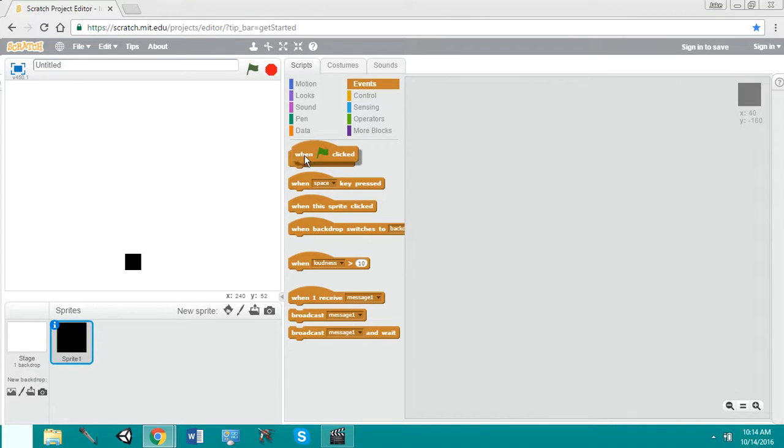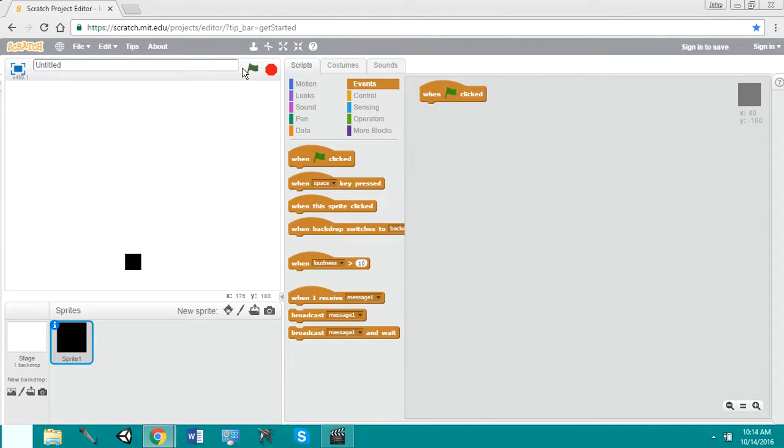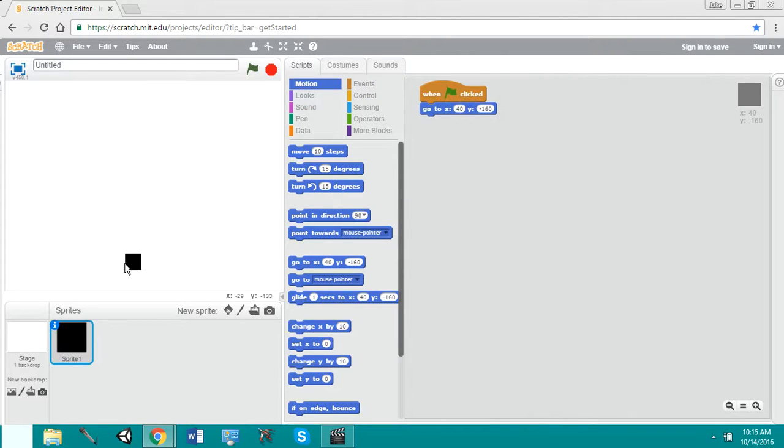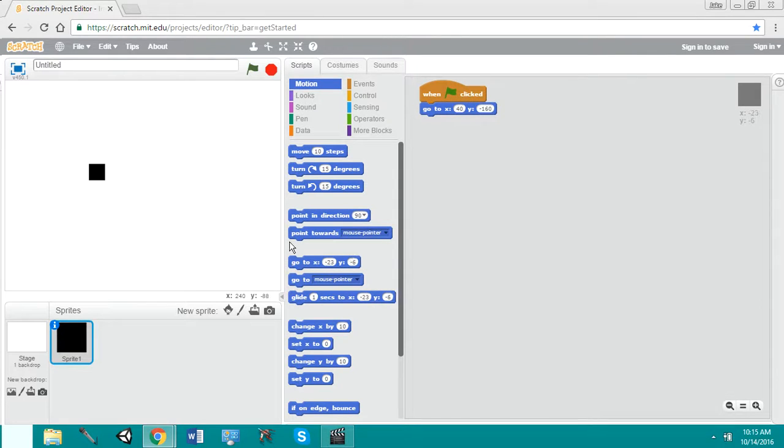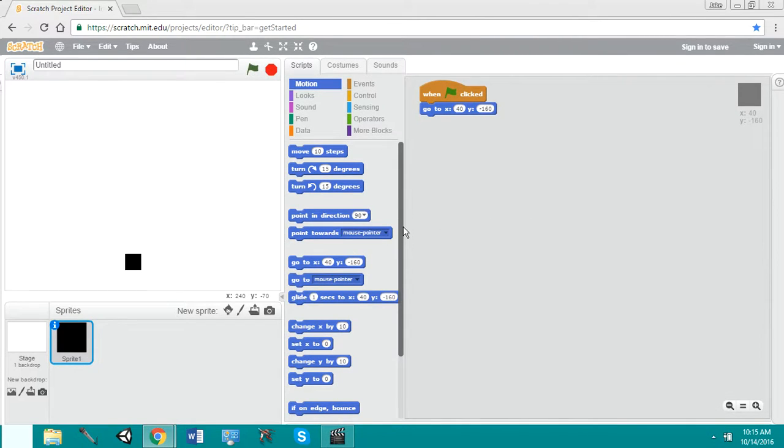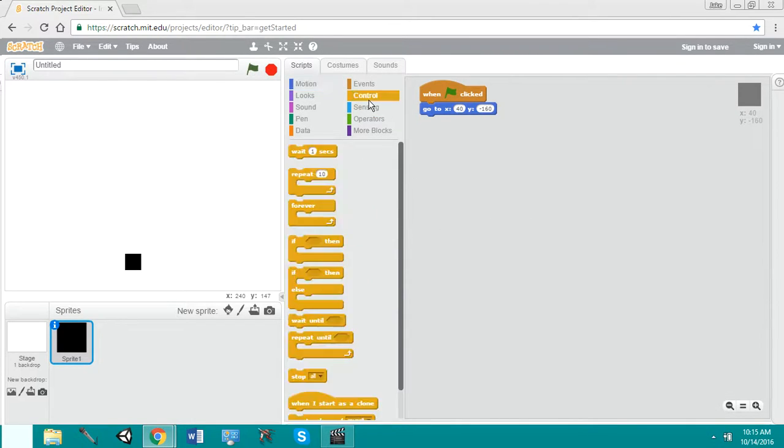So see this flag? This is your when start. So as soon as we run everything, this is what's going to happen. I want this to go to where it's at. Now, if you notice, I go here, it changes the coordinates here. But right now, when I hit the flag it goes right back.